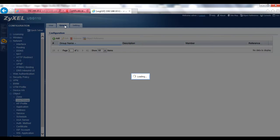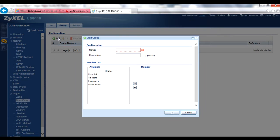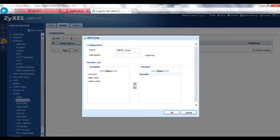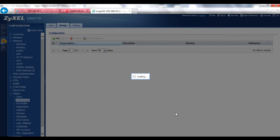Click on the Group tab and add a new group. The name field is mandatory and doesn't allow spaces or special characters; the description field is optional but useful for easier reference. Select the desired user accounts from the available section and use the right arrow to move them to the members section. Once all desired user accounts have been added, click OK to save the group.